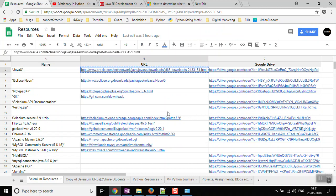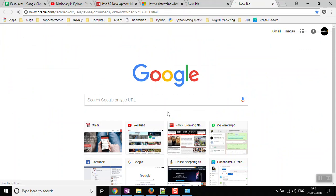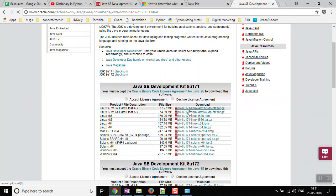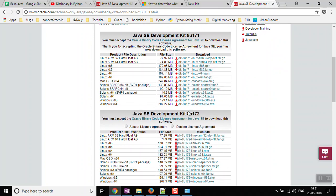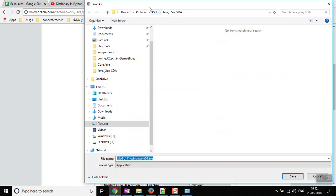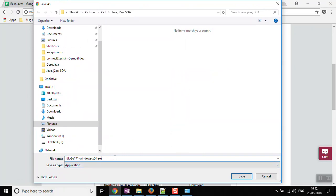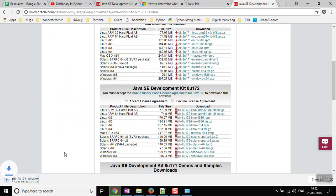Let me start with downloading Java. I'll copy and paste the link into my browser. You can use any browser of your choice - Internet Explorer, Firefox, Chrome, or whichever you prefer. Once you open the link, click on 'Accept License Agreement', then choose Windows 64-bit if you're on a 64-bit OS, or Windows x86 for 32-bit. Click the exe file and choose where to save it, for example your desktop.